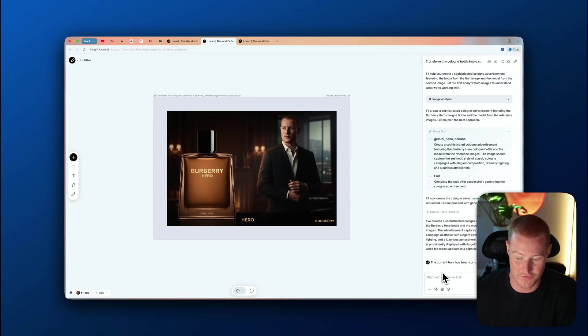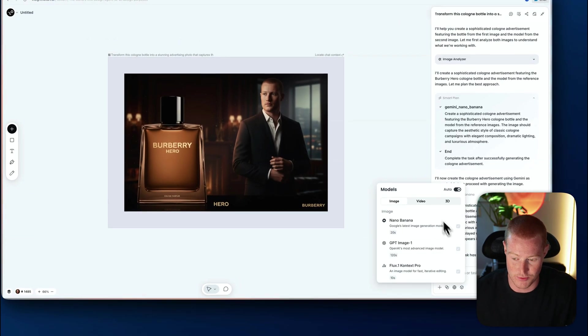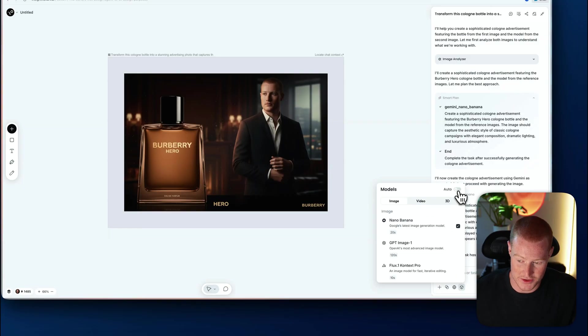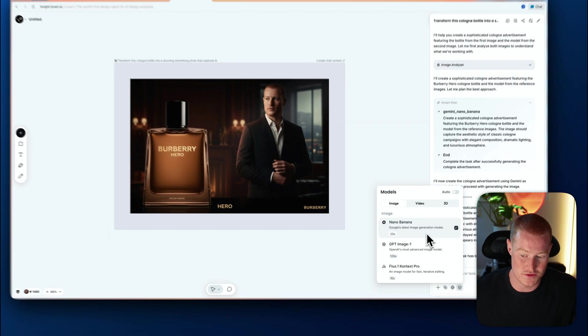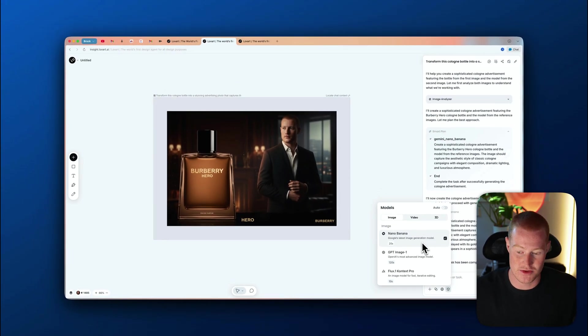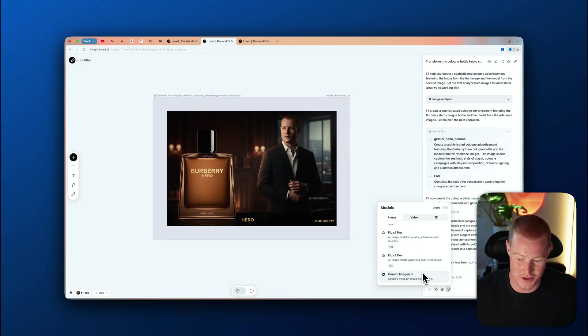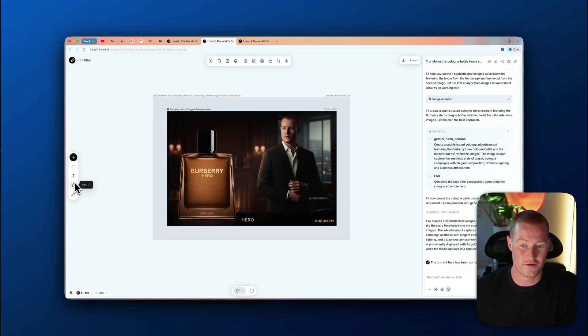Something I want to mention: you can actually change a few things here. I'm going to click on this box, click on Models, and unselect all the others — I only want to use the Nano Banana image generation model, so it's not going to switch between all these different ones, because Nano Banana is actually the best at this specific task.